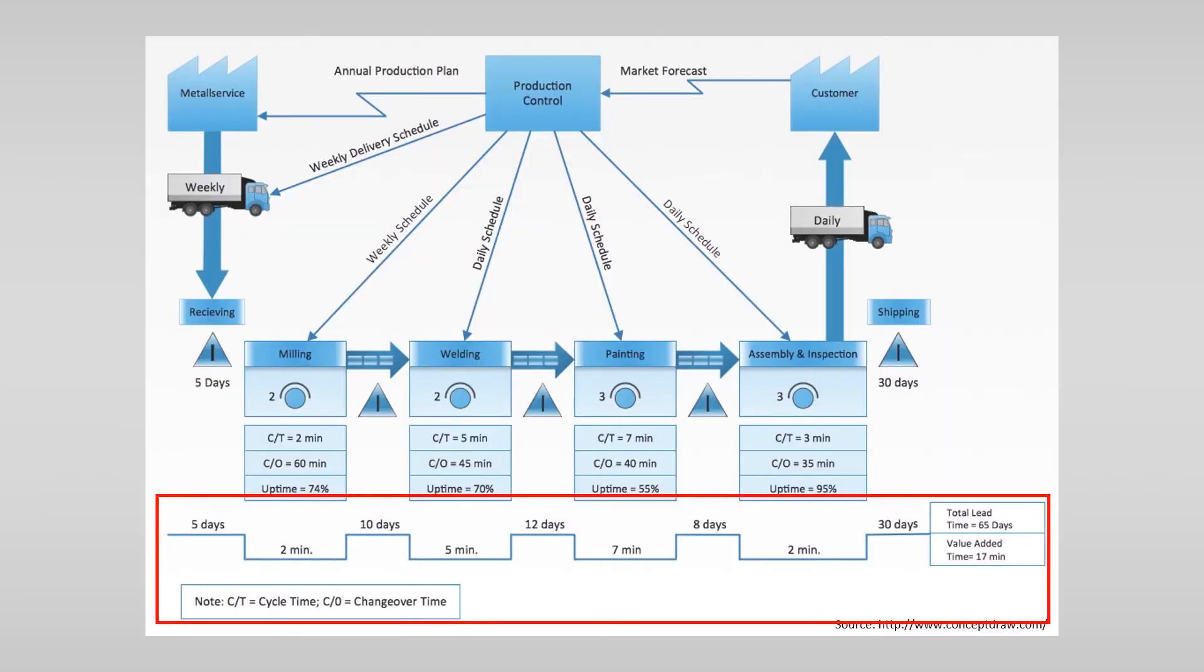First of all you should analyze what the value and non-value added time is. You can find this information in this box. Here you see the total lead time of 65 days and the value added time is only 70 minutes as you can see in this example.